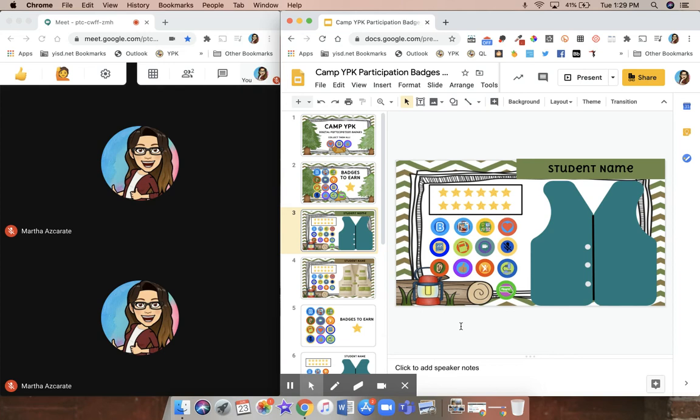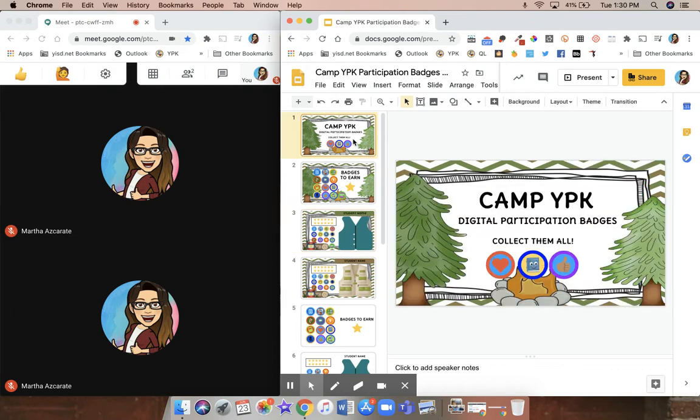This is how you can have your Google Meet with your students on one side of your screen while also having the presentation that you're going to share with them on the other side of your screen at the same time.